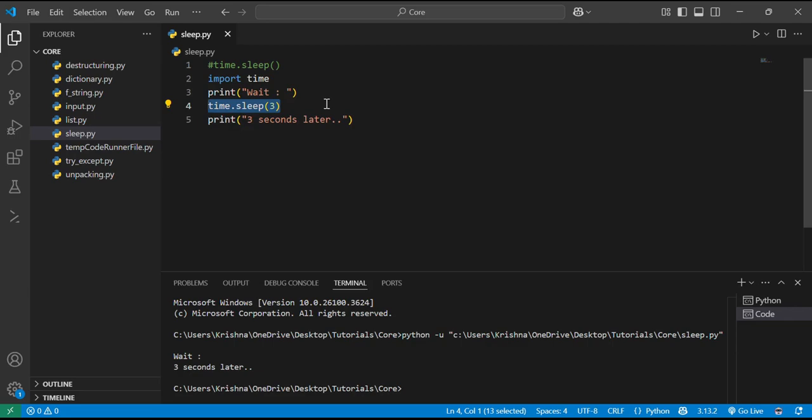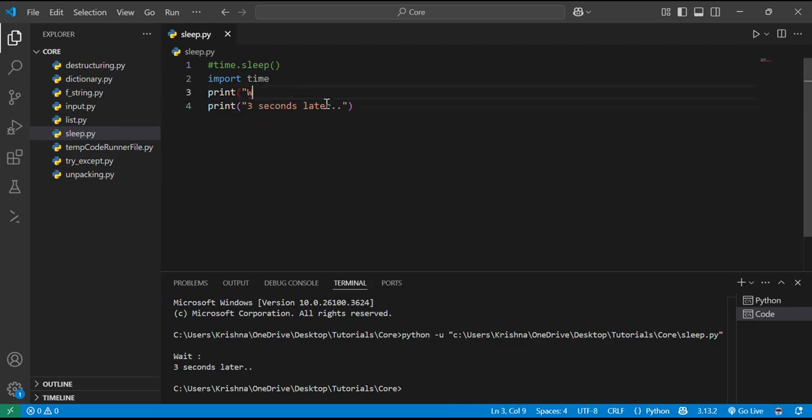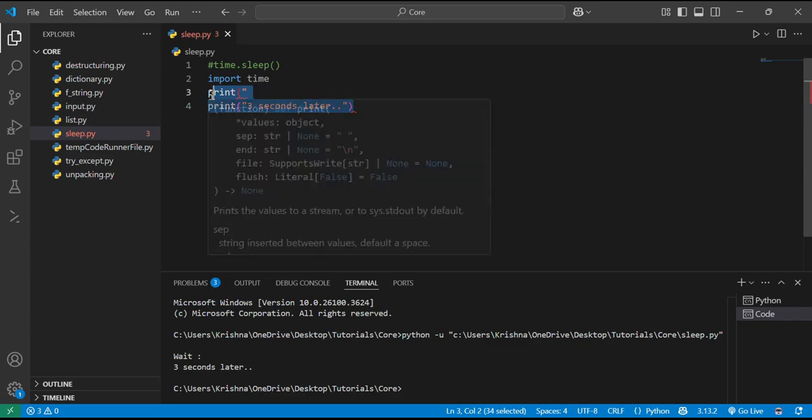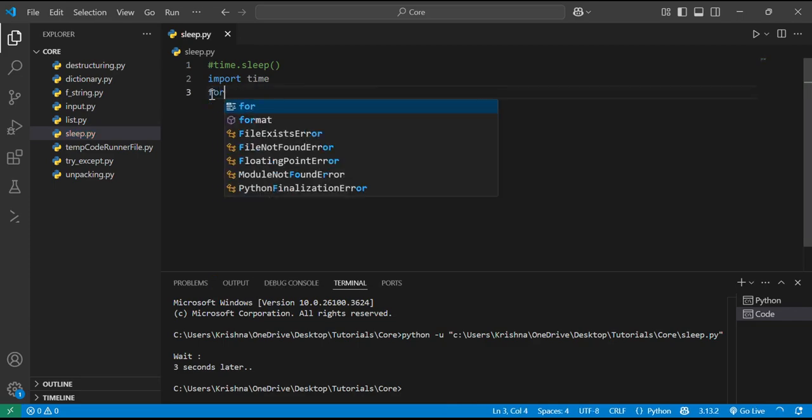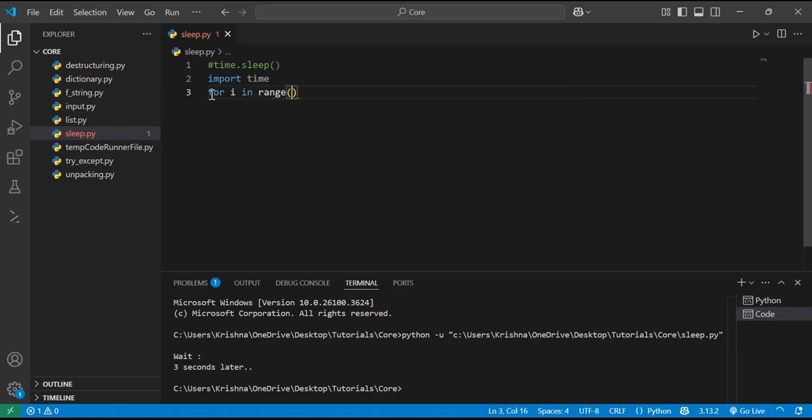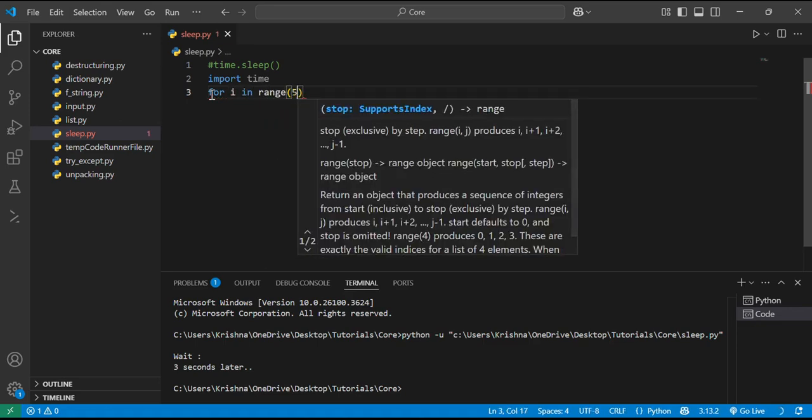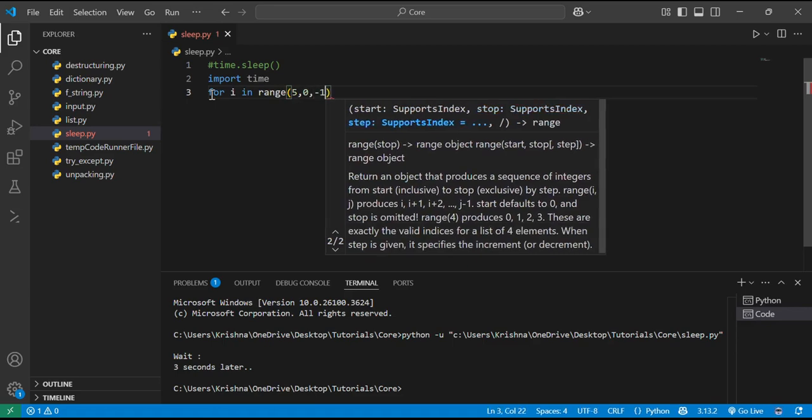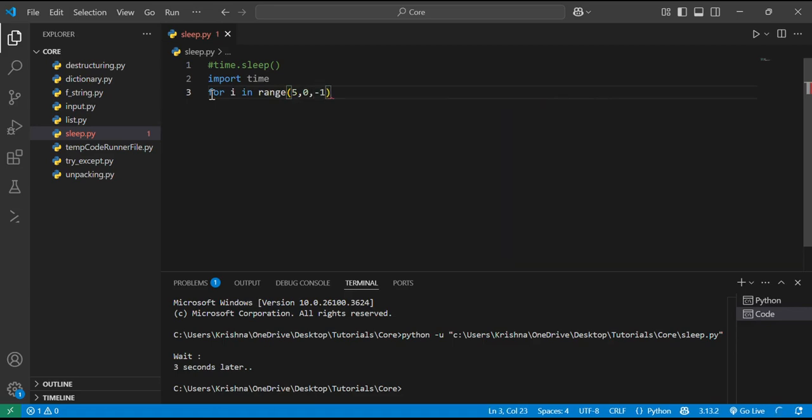Now what if we want to use this in loops? Let's create a loop over here. We are using for loop: for i in range, basically 5 to 0 to minus 1. We are going from 5 to 0 excluding 0, and minus 1 is backward indexing.